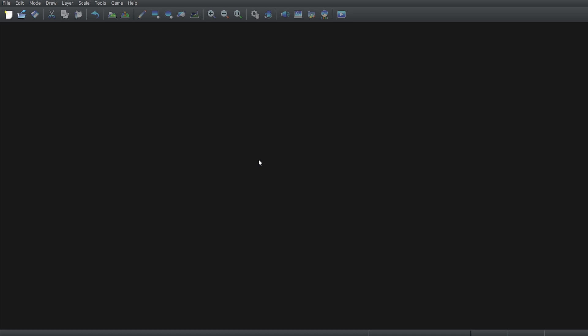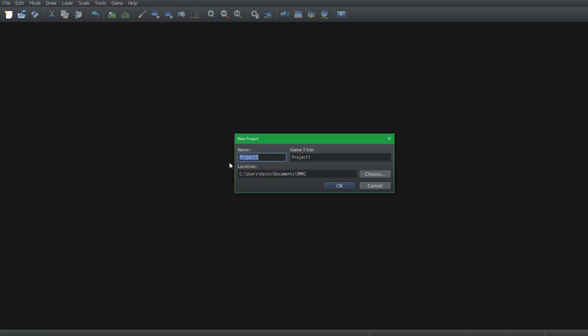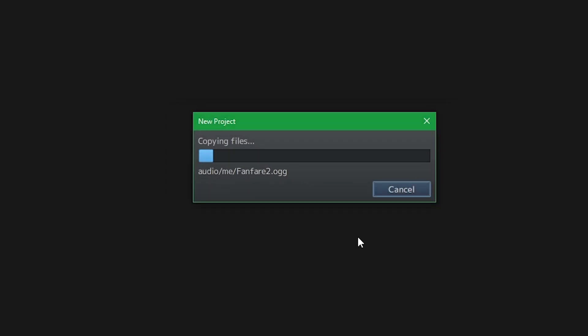When we open up RPG Maker for the first time we're greeted with a blank screen. To start up a new project hit this little icon and name your project immediately. For this series I'll call it tutorial. Don't worry, you can always rename the project later. By default the location is documents but you can change it. When you're set press OK and it will start copying game files for your project.